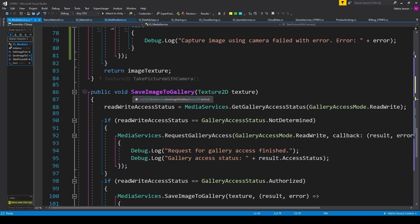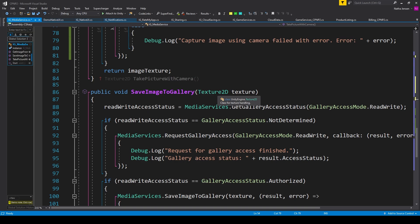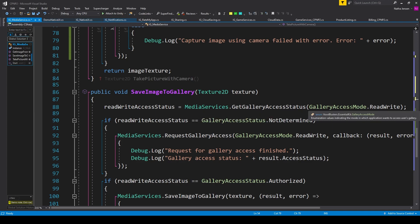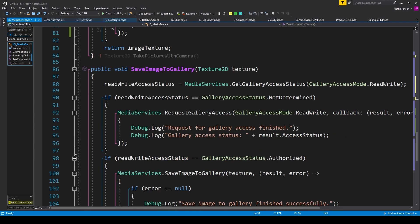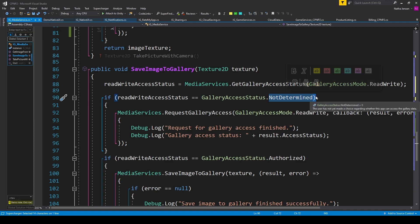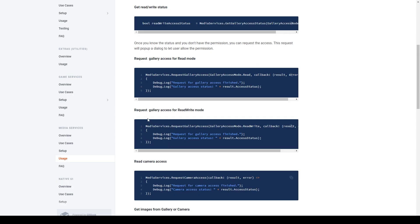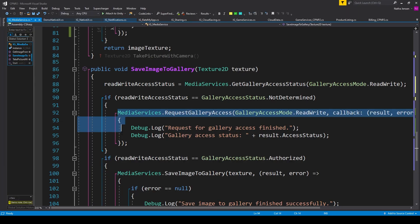For the third option of saving images into the gallery, things are a little bit different. I've created a public void function called Save Image To Gallery, and this function has a parameter of type Texture2D called texture, because rather than getting something in return, we want to pass something in. We get the current gallery permission status: readWriteAccessStatus equals MediaServices dot GetGalleryAccessStatus, passing in GalleryAccessMode dot ReadWrite. We check if it's not determined, and if so we copy the code under Request Gallery Access Read Write Mode and ask for access.